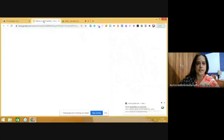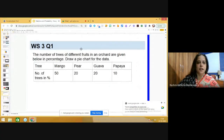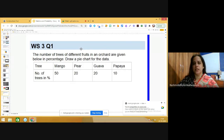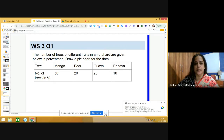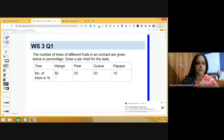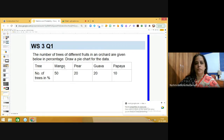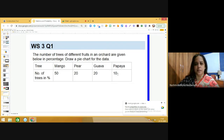This is worksheet number three, question number one. It says: the number of trees of different fruits in an orchard are given below in percentages, and we need to draw a pie chart for the given data. We have two rows — the first row has the names of the trees, and the second row has corresponding percentages. The data is: mango 50%, pear 20%, guava 20%, and papaya 10%.